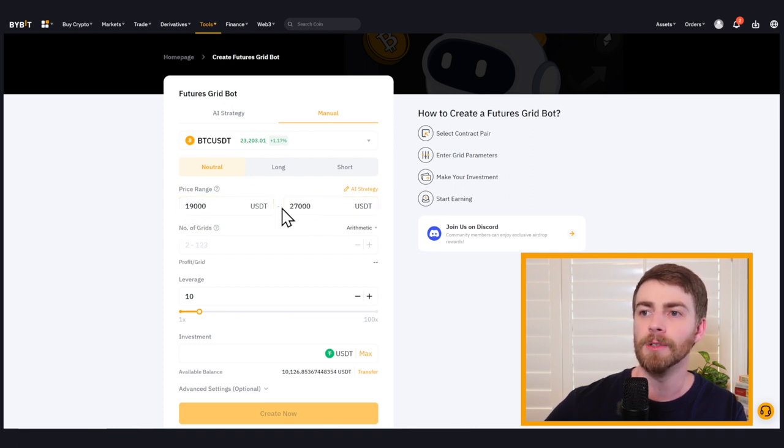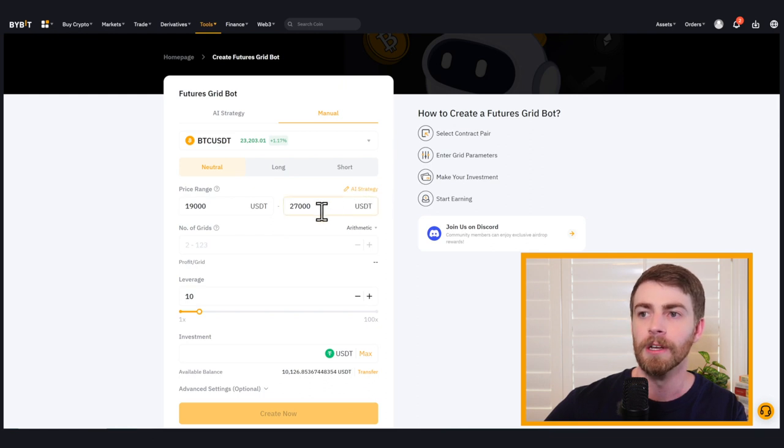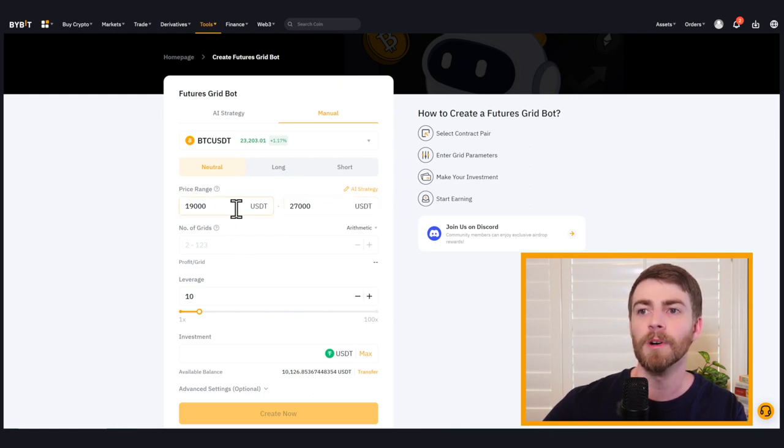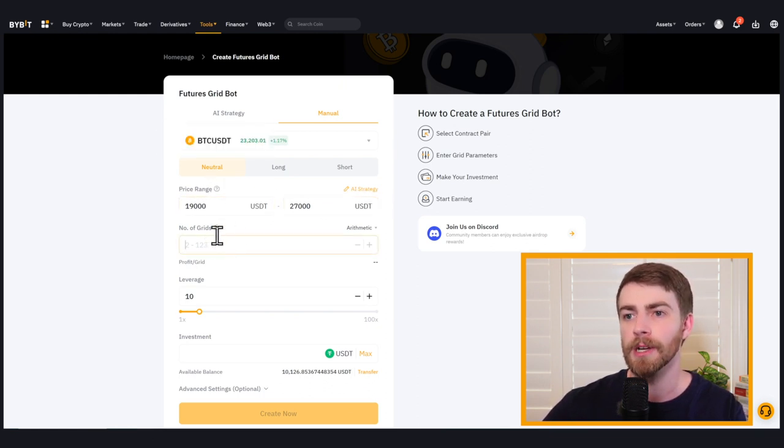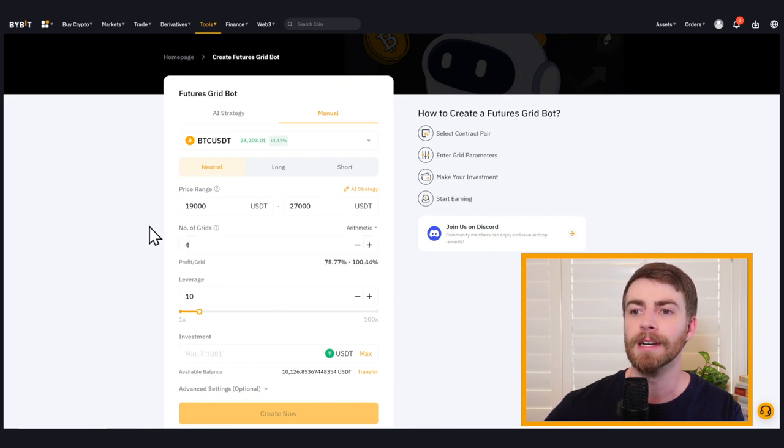We can also choose our AI strategy to automatically fill these in. We're going to stay on neutral so we can win on both sides of the trade. We're going to select four grids.